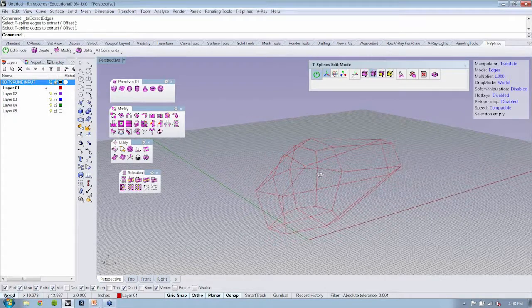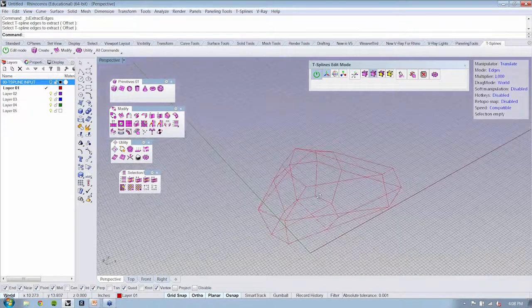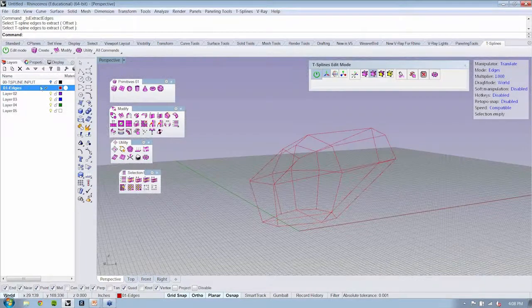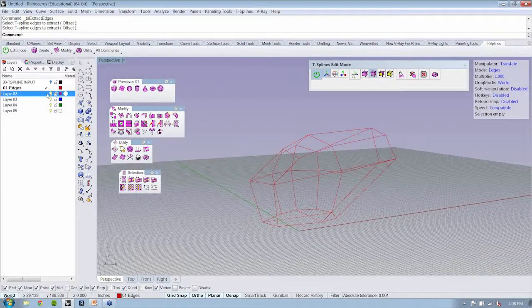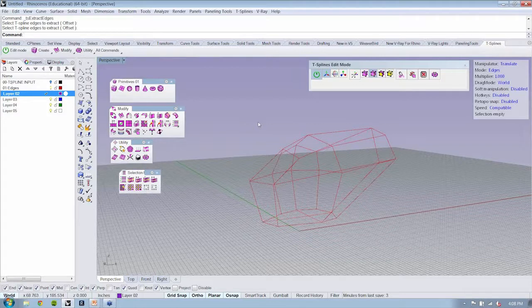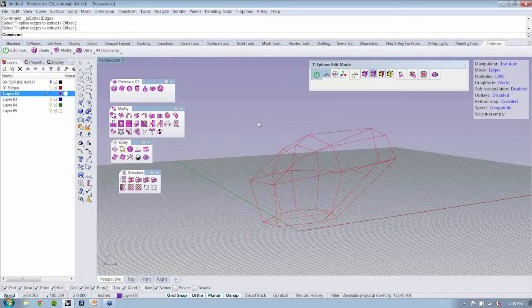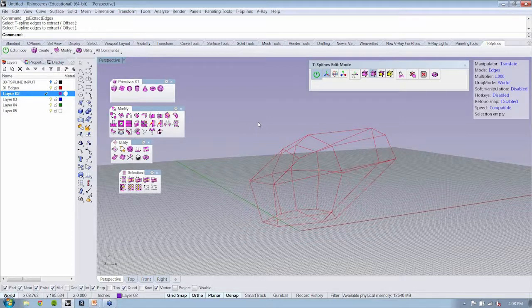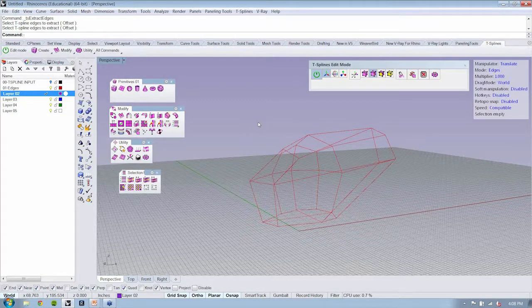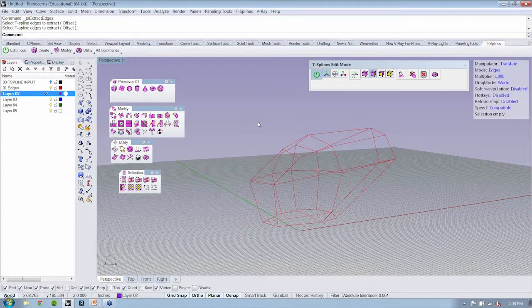Now, since we have our edges, we can now use the command pipe. So the idea is that you have some kind of object, you extract the edges from it, and then you use those edges to then be able to pipe them and create one continuous, smooth cage.